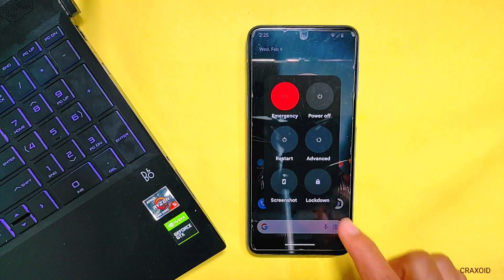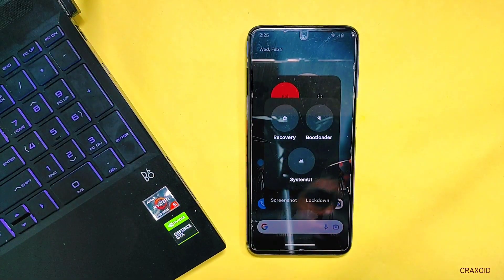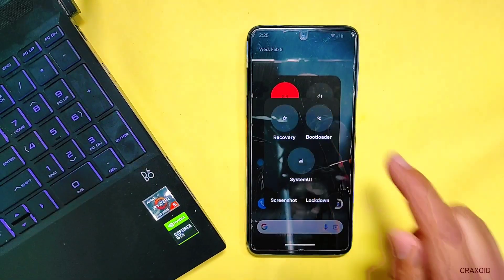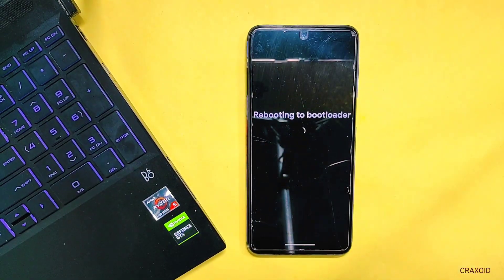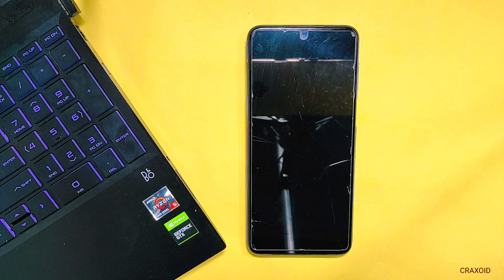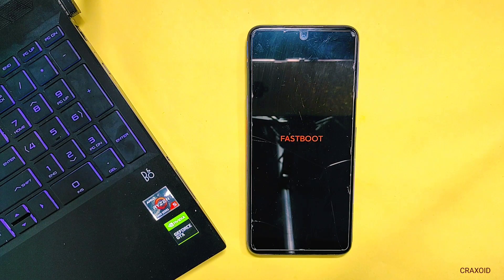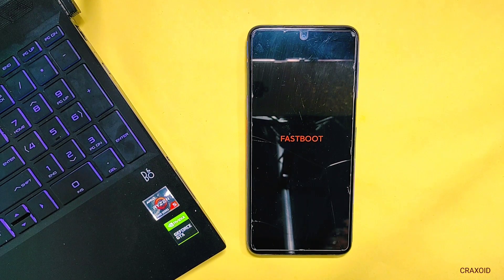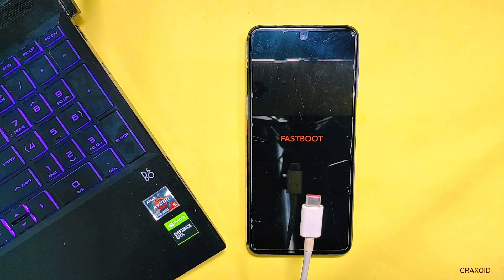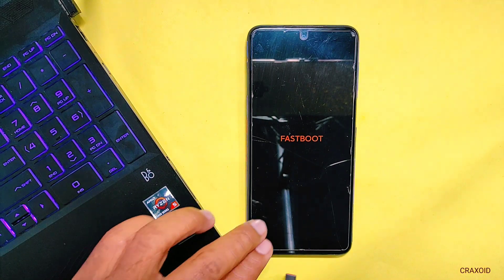Now after enabling USB debugging, simply reboot your phone to the bootloader or fastboot mode. To reboot to fastboot mode or bootloader, simply long press volume down and power button together. So now my phone is in fastboot mode. Here simply connect your phone to the computer using USB data cable.